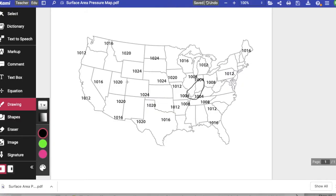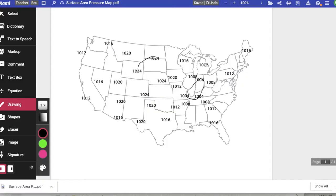The next thing we're going to do is find the highest station. If I look around, the highest number that I see is 1024. So I'm going to look and make sure I see all the 1024s, and then I'm going to connect all the 1024s right here.